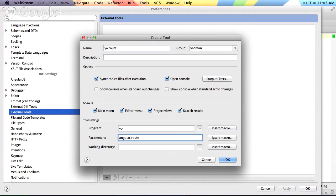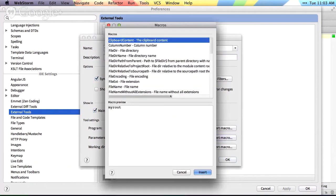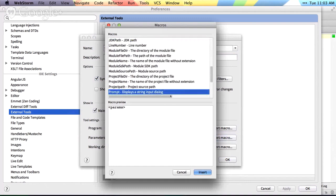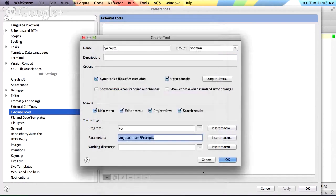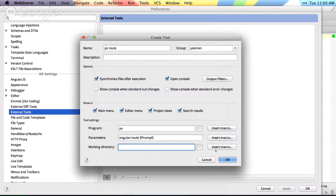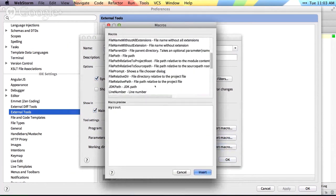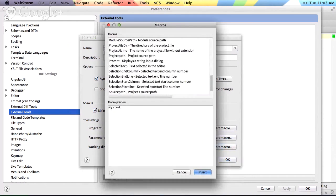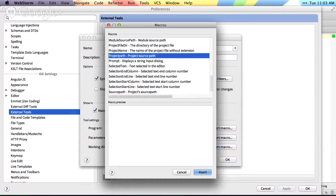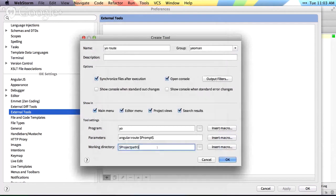So we're gonna insert something called a macro, and we want the macro to be a prompt. So this is going to prompt us to input some text, and the working directory we want is just gonna be our project directory. So project path.